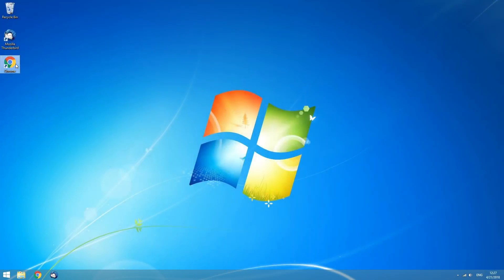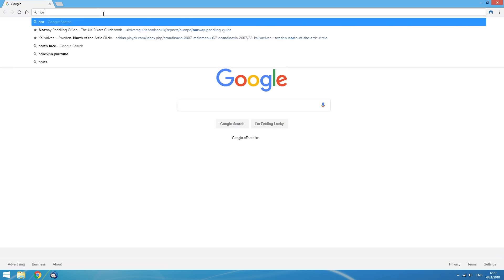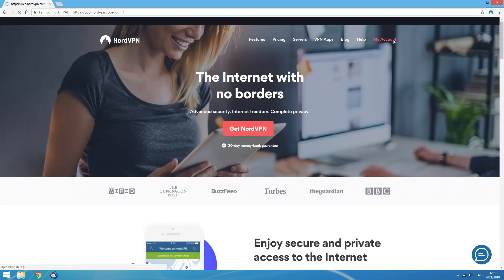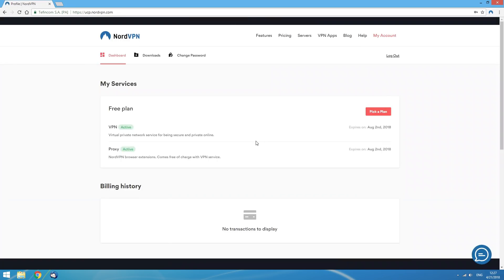First of all, check if your VPN account has no issues. To do that, go to NordVPN.com, click on My Account in the navigation bar at the top, and log in to your account. If you see that your subscription is active and your last payment was successful, that means your account is not the issue.